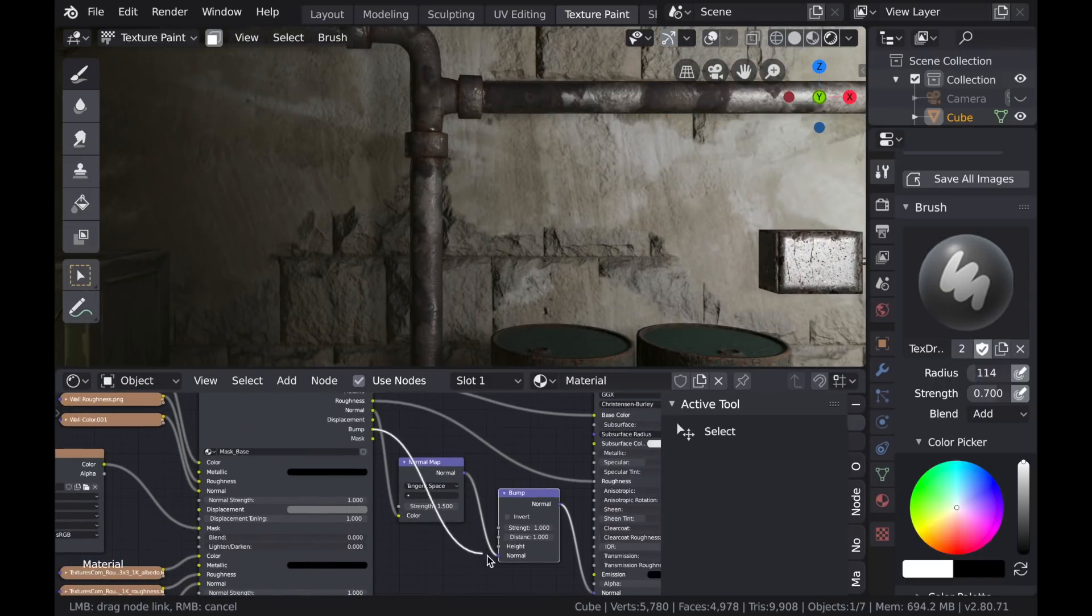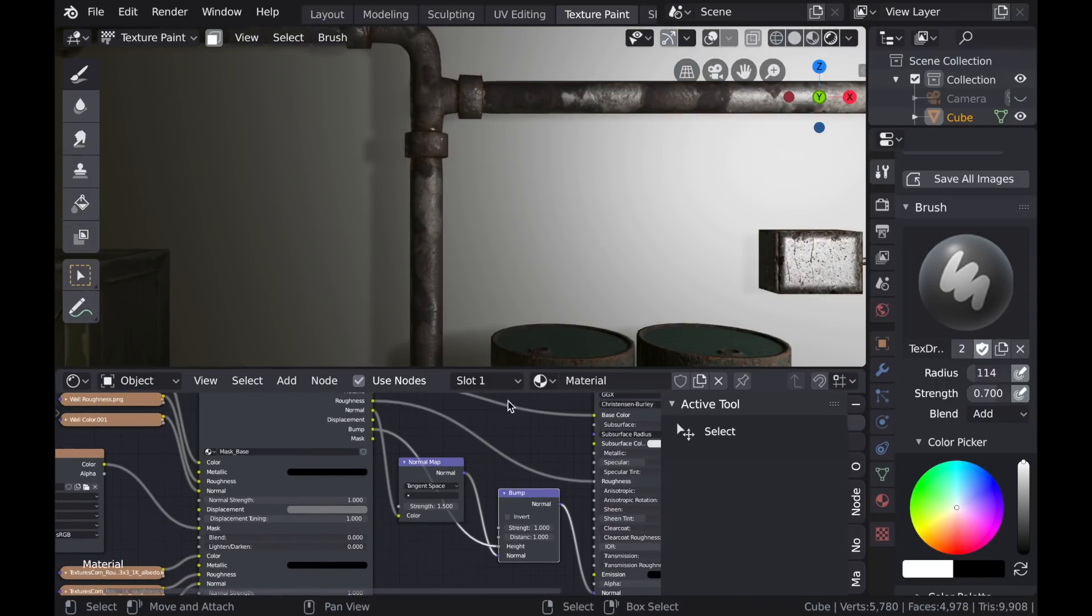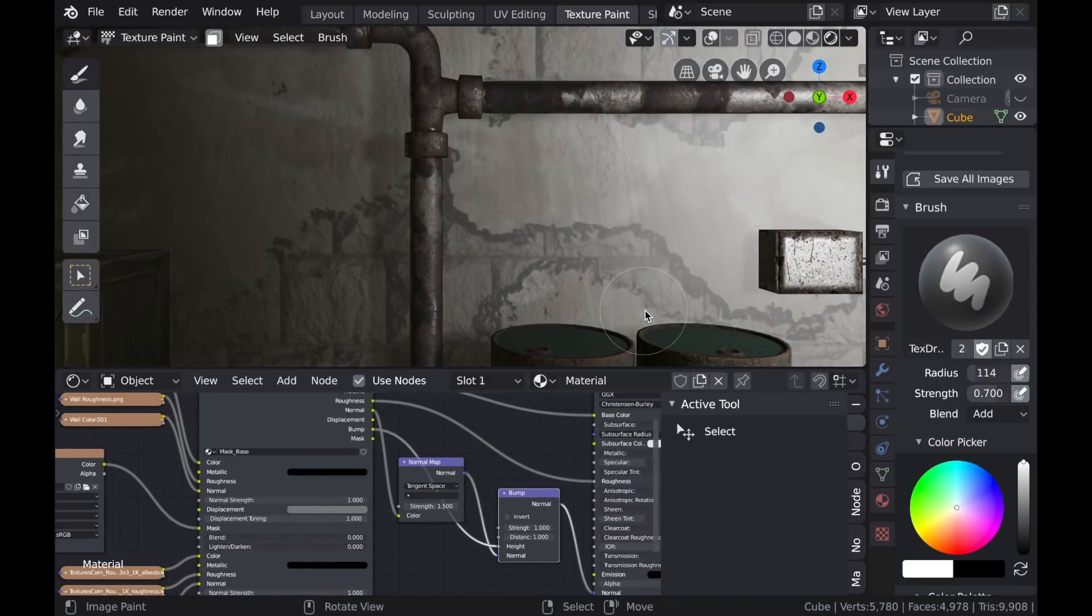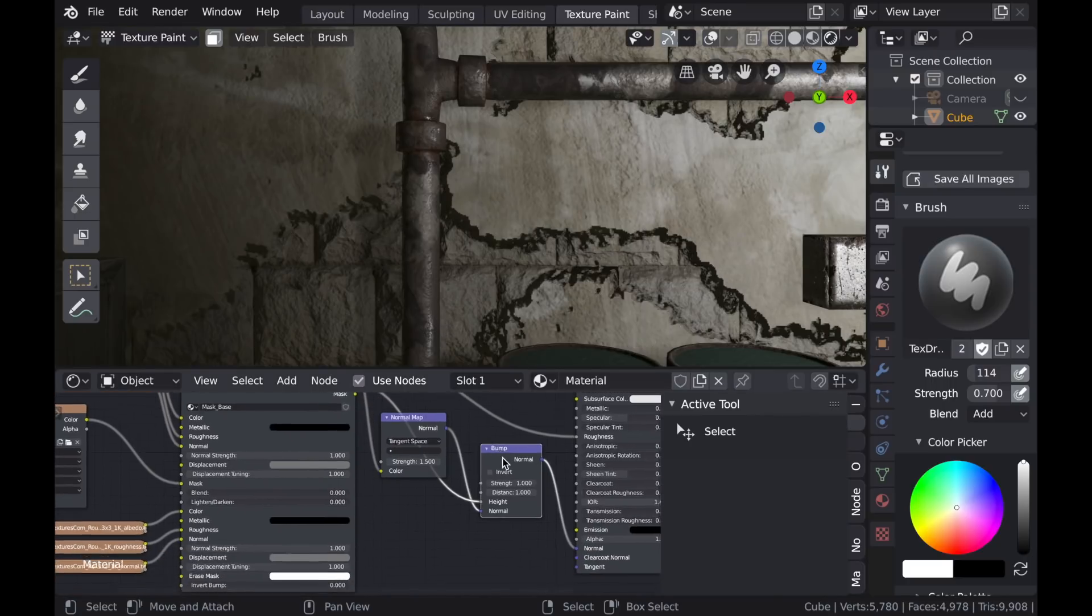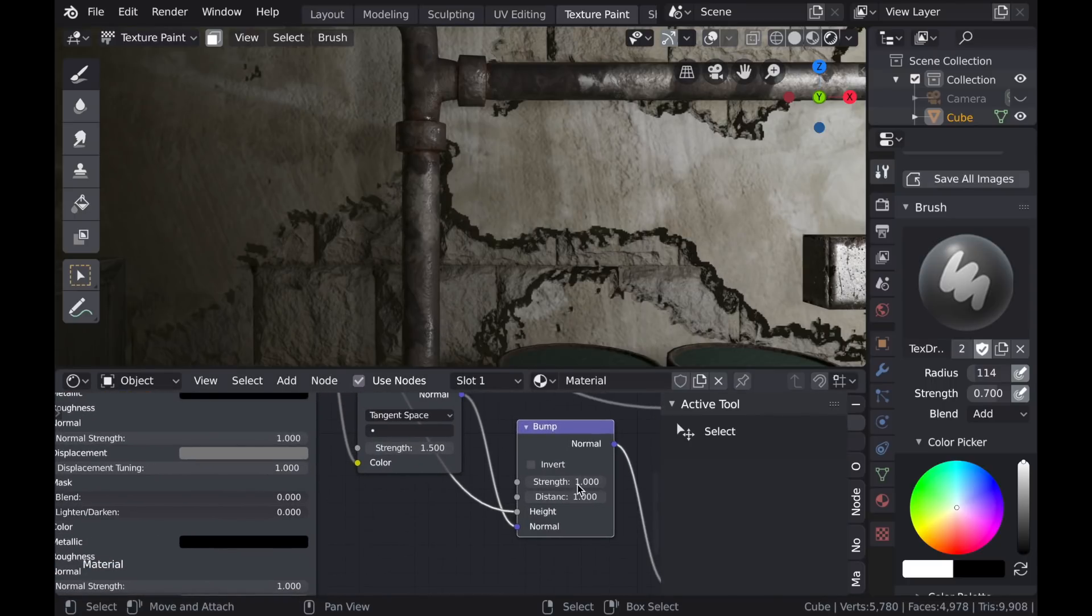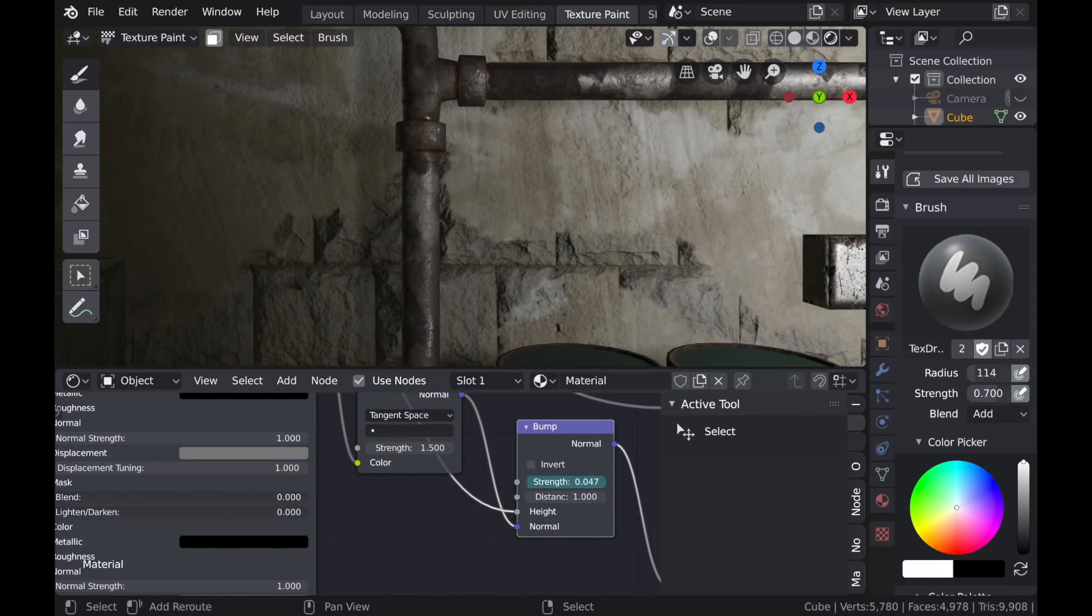Now I'll add a bump node in because I want to make that concrete look like it's raised up a little further than the stone texture. And by default, that's going to be very high, so I'll just take the strength down.